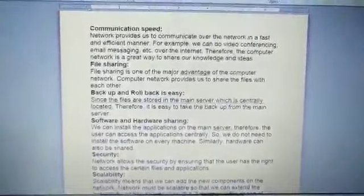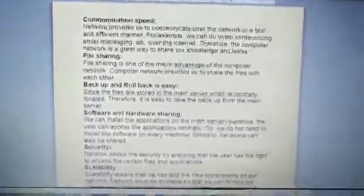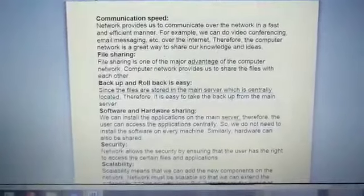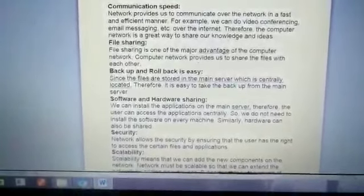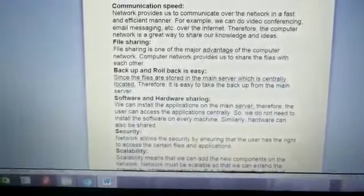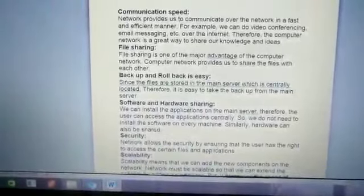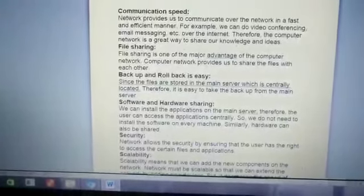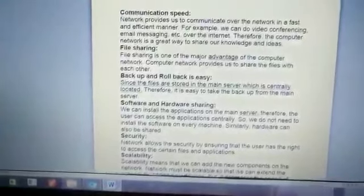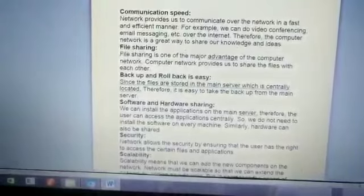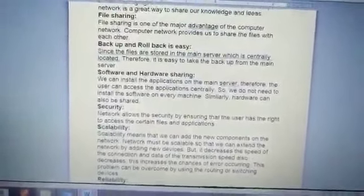Security is about controlling who can access what data. For example, when a bank teller wants to update a customer's account after a deposit, they must log in with their credentials because they have been given a specific access priority. Without that access priority, they cannot update the account. This way, no unauthorized person can update account details. Access and authority are granted only to particular persons, making the network secure.